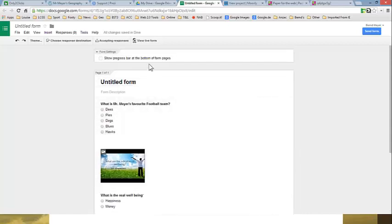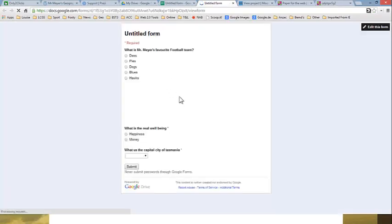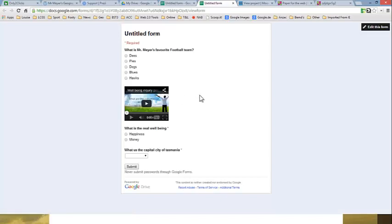So once that saves automatically, if I want to have a look at the live form, it just shows me what it's going to look like if I pass on this to any respondent. So it's a matter of sending this link by email or clicking it as a hyperlink in any document.